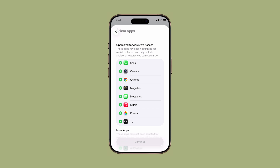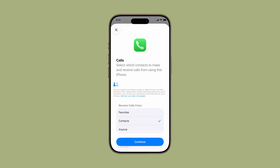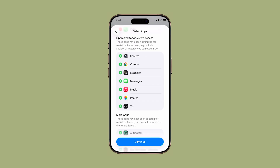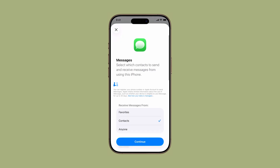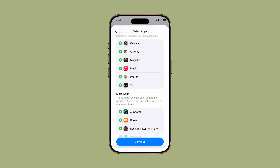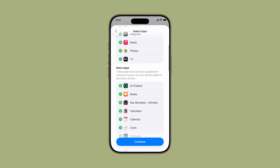Now you'll select the apps that will be accessible while Assistive Access is turned on. Just tap the plus icon next to each app you want to include. For every app you add, you'll be asked to customize its settings, such as limiting certain functions or enabling simplified views. Follow the on-screen instructions for each one.